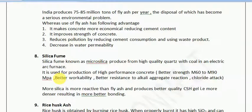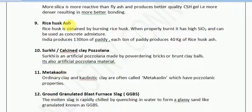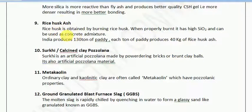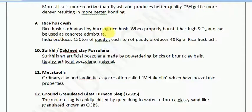There is one more material freely available in the Indian market: rice husk ash. Rice husk ash is obtained by burning rice husk, and when properly burnt it has high silica content and can be used as a concrete admixture. India produces 130 million tons of rice per year, and each ton produces 40 kg of husk ash — a huge amount of this material is available abundantly at no cost. As civil engineers, we must target to use such waste materials from the environment, which will not only save the environment but save thousands of rupees.